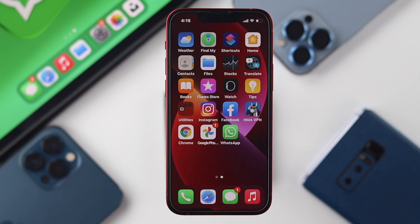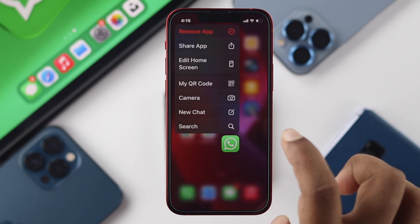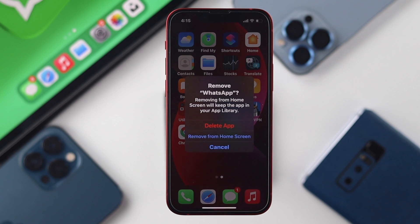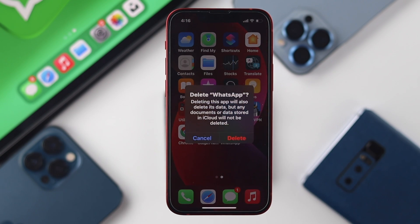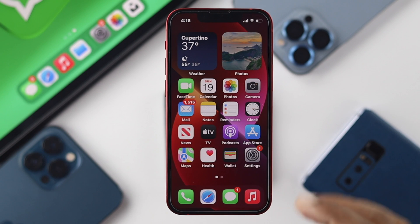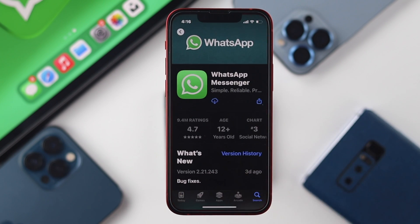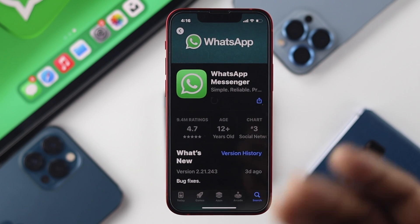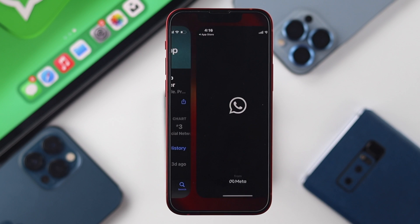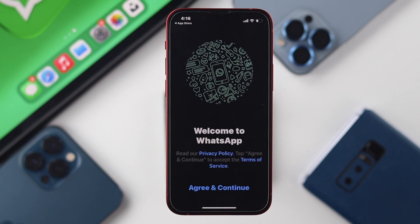After backing up on your iPhone, to log out of WhatsApp, tap and hold the WhatsApp icon, then tap Remove App and hit Remove App again. Then tap Delete App, and after that, go ahead and reinstall the application directly from the App Store. Once you open it, you'll see you are completely logged out on this iPhone.